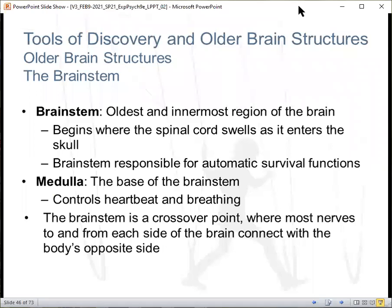The brain stem is the oldest and innermost region of the brain. It begins where the spinal cord swells as it enters the skull. The brain stem is responsible for automatic survival functions — things that take care of themselves, that we don't have to control. Then we have the medulla at the base of the brain stem; it controls such things as heartbeat and breathing. Also notably, the brain stem is a crossover point where most nerves to and from each side of the brain connect with the body's opposite side.